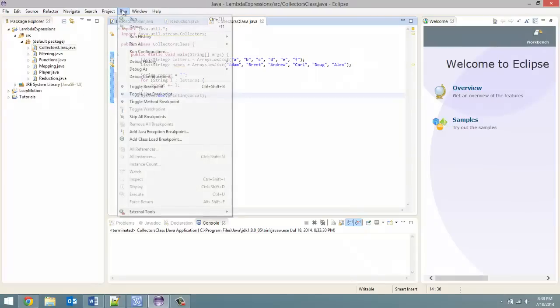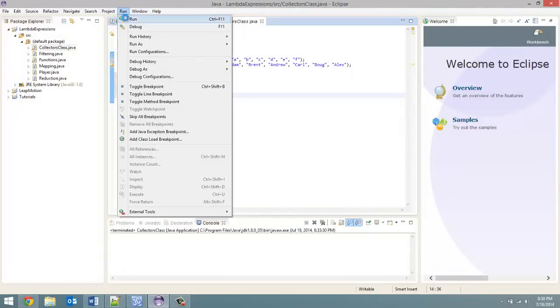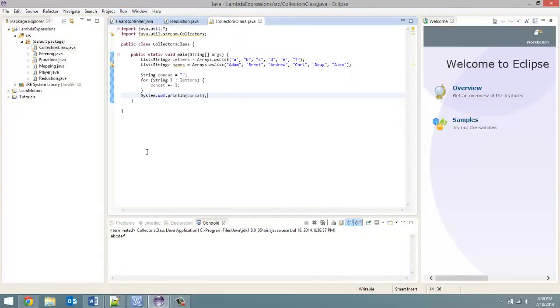And then just to show you the result system.out.println and then in here we would put concat. So just quickly I'm going to run this just to show you and there you go. I don't think I mentioned this but the letters are the letters A through F. So A, B, C, D, E, F.